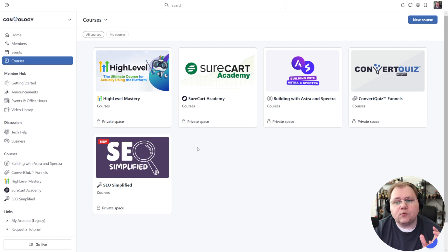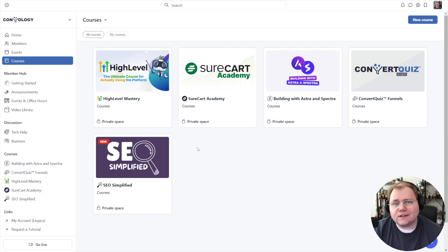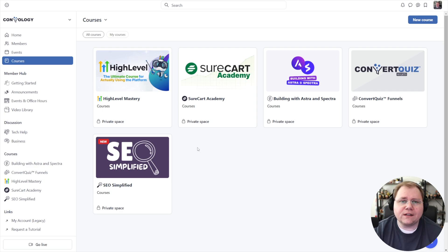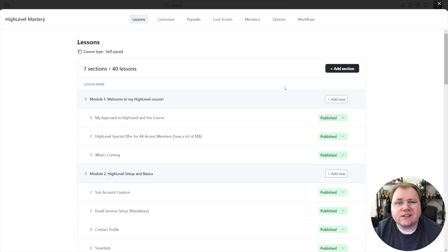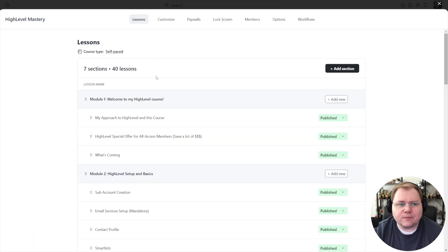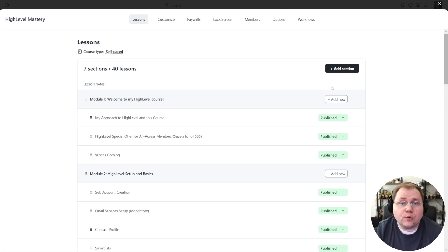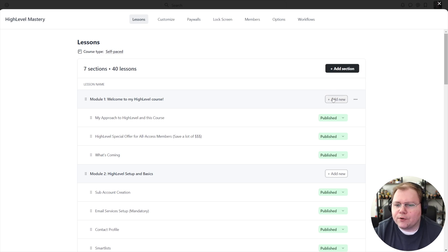One of those things is quizzes, and quizzes are now available. So I wanted to record this as an update and addition to that video. Let's jump into one of my courses here, this is my High Level Mastery course, and I'm going to add a quiz just as a demo.